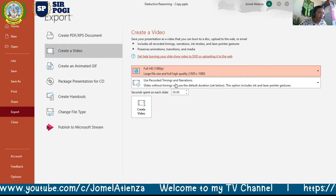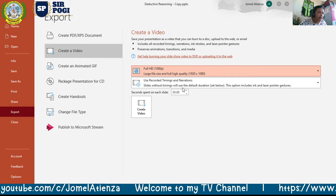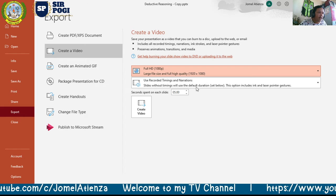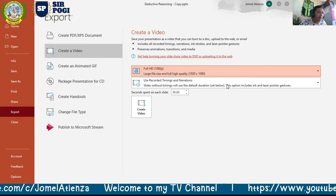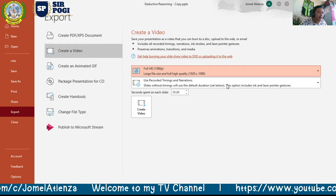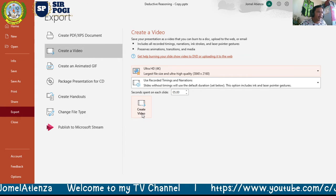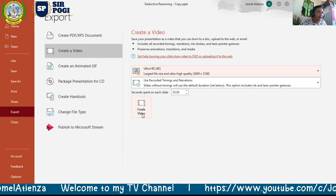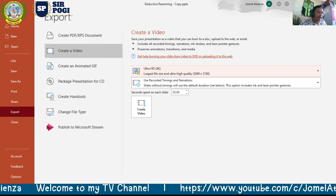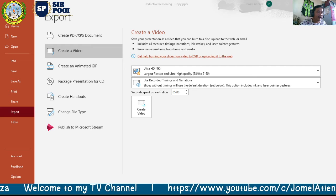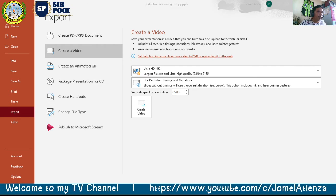We'll set it to Ultra HD or 4K, which gives the largest file size and ultra-high quality — 3,840 by 2,160 resolution. Then click 'Create Video.' It will take a while to process, so just wait.